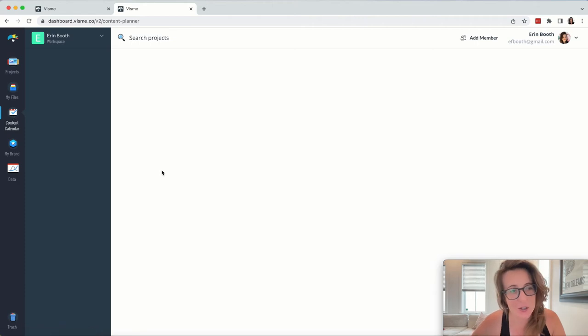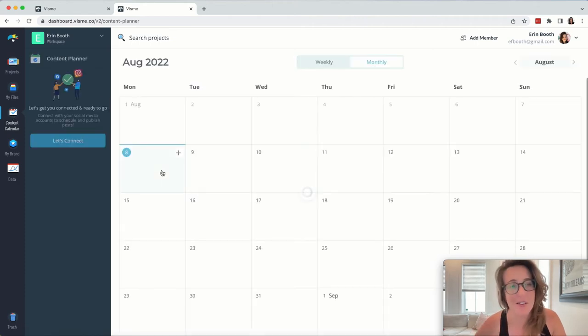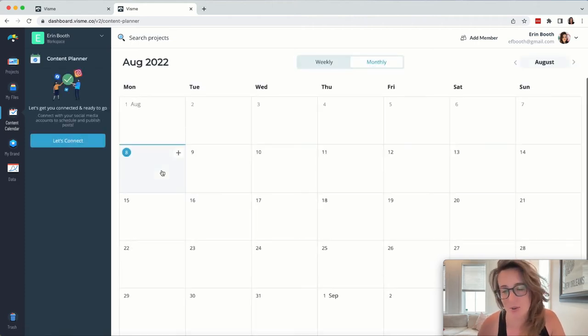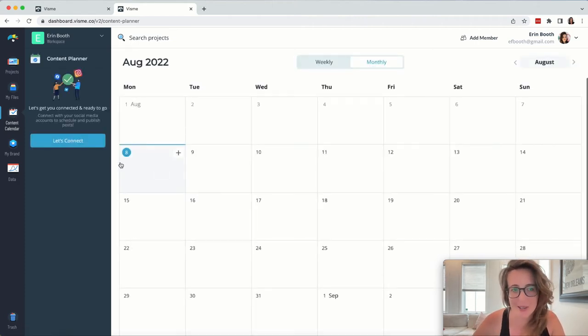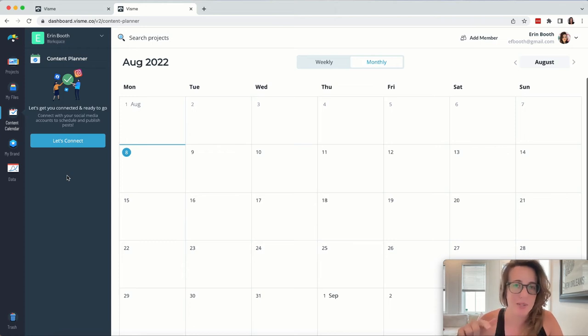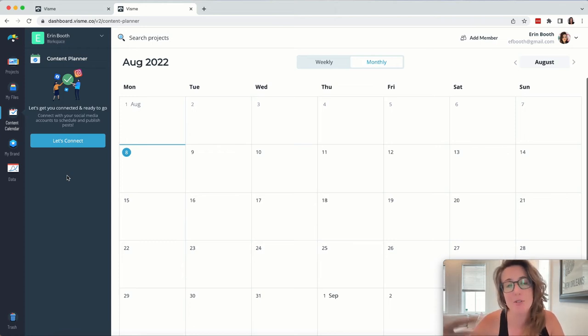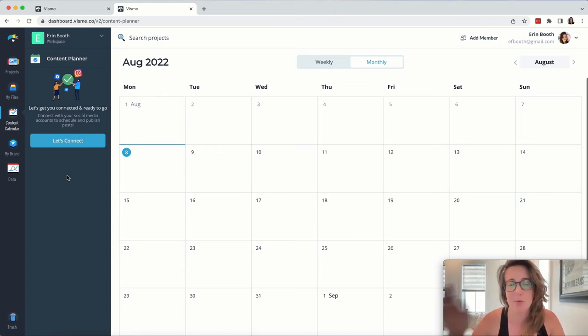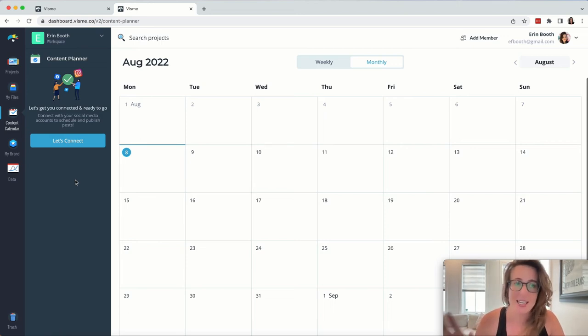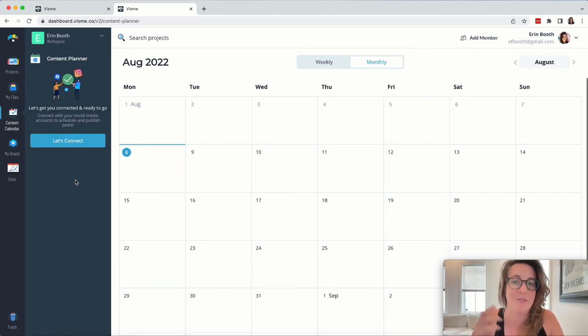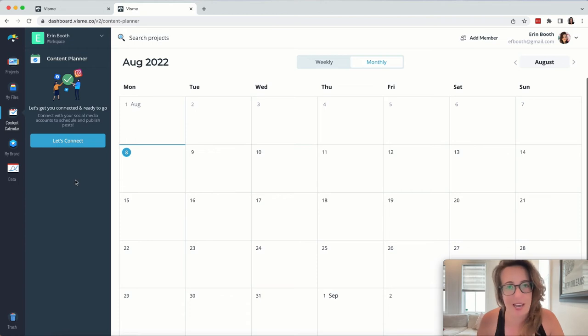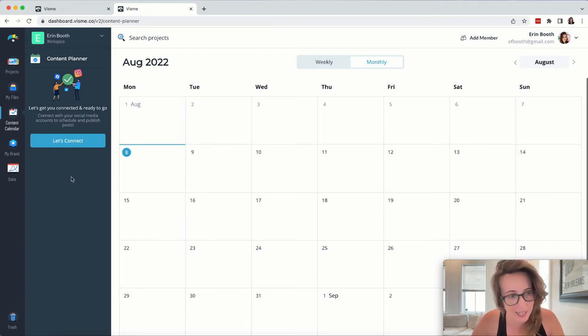And the last thing I want to show you too that I love is that you can publish right to a content calendar. Now, Canva rolled out something similar recently, and you have to be a pro user on Canva to publish your stuff to social media. It is the same with Visme. You have to pay for the premium account to be able to do certain things like publish to your social media accounts.